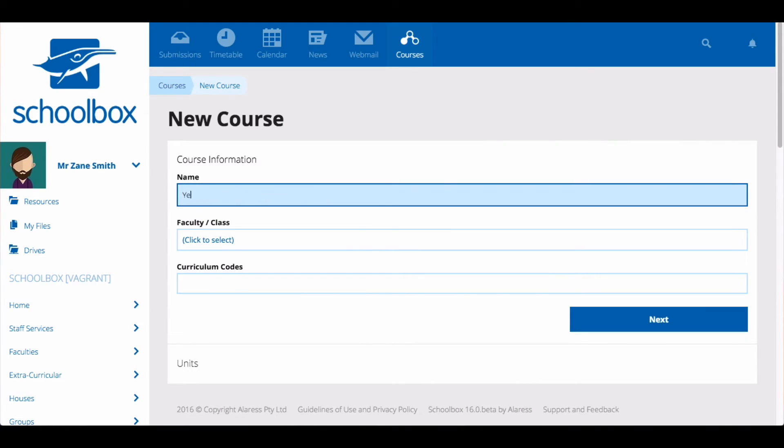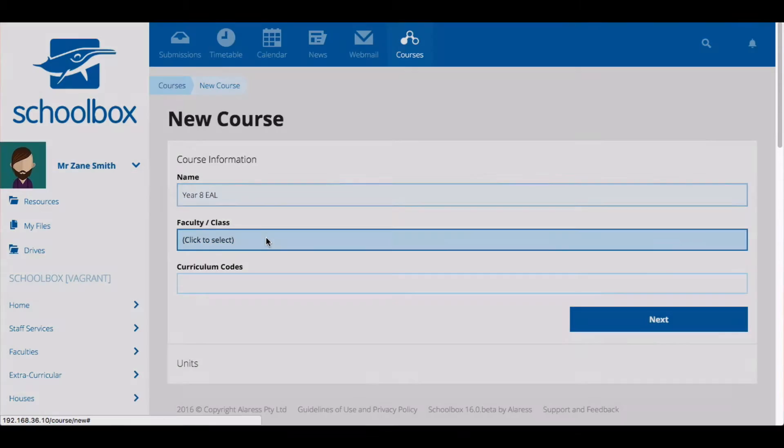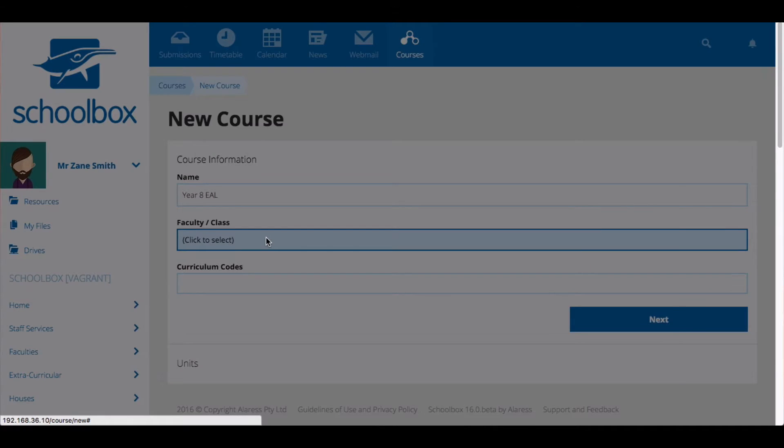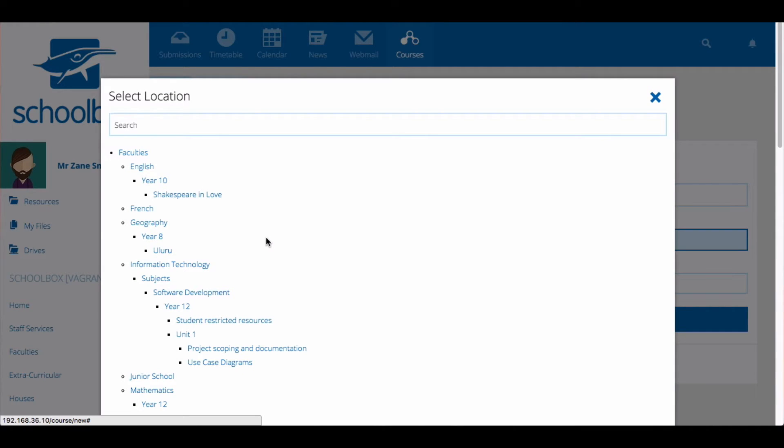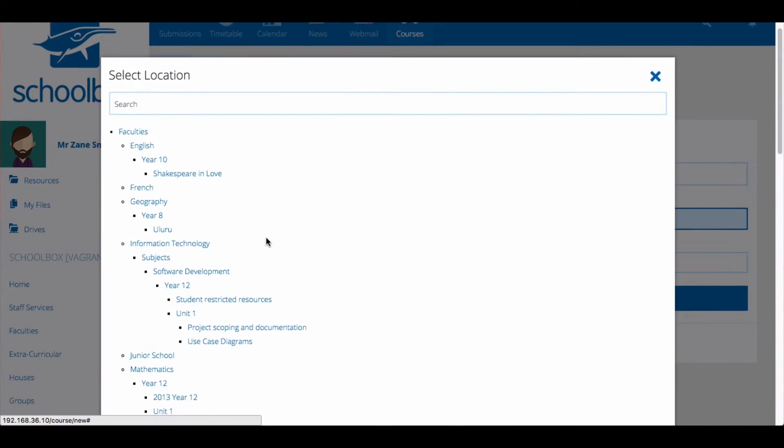Give your course a name. Then click to select which faculty or subject the course belongs to. The options available to you will depend on your school setup.